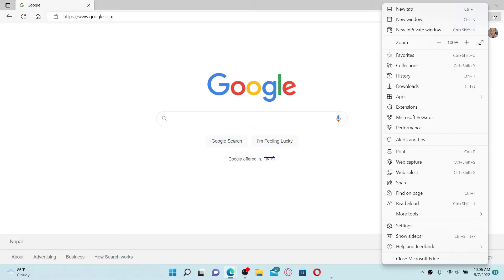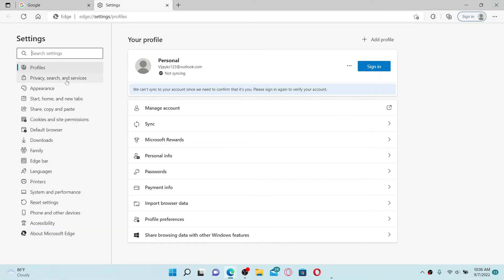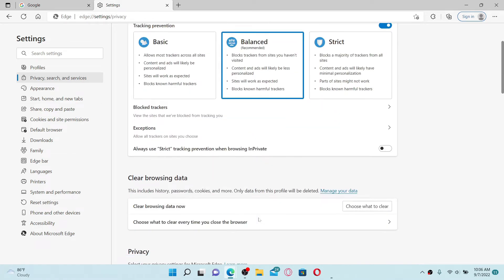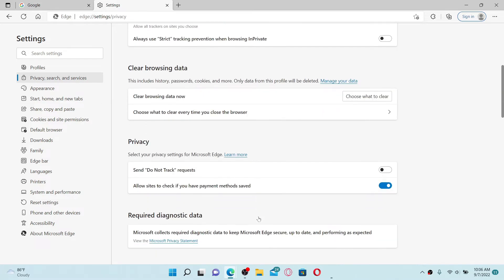Now select Settings from the options displayed. Click on Privacy, Search, and Services option from the left hand side menu. Scroll a bit down and you'll see this option where it says Clear Browsing Data.